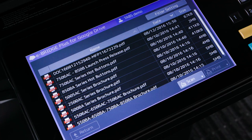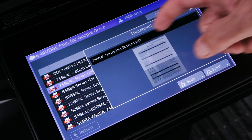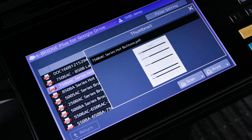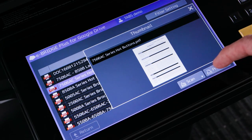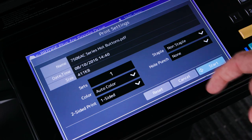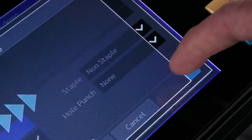You can also print a file that is stored in your cloud storage account. First, select the file that you want to print. This also brings up a thumbnail of the file. Then select Print, specify the print settings, and select Start.